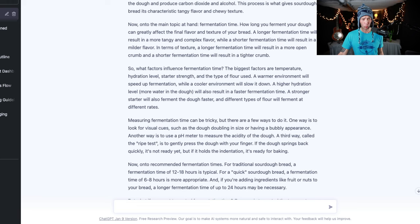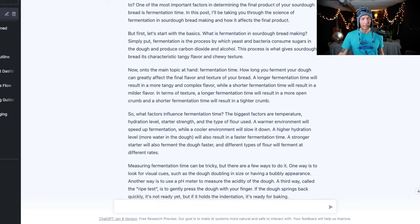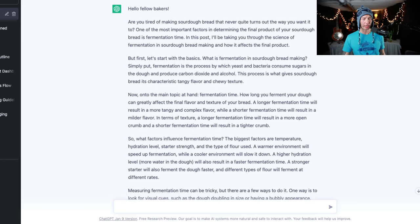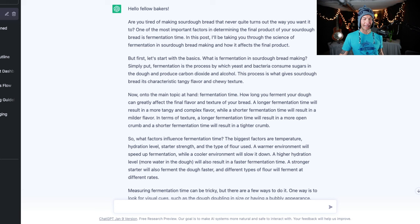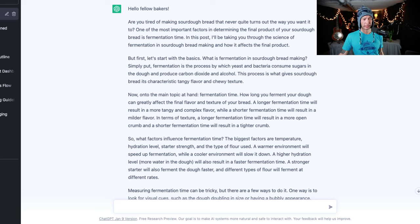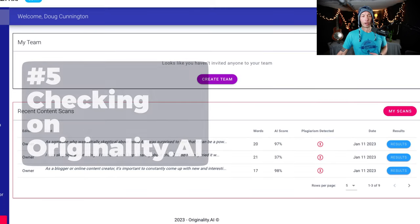So we're going to roll with it here and we're going to check it over on originality.ai to see if it can detect any plagiarism number one, and we're going to see if it could detect the AI as well.